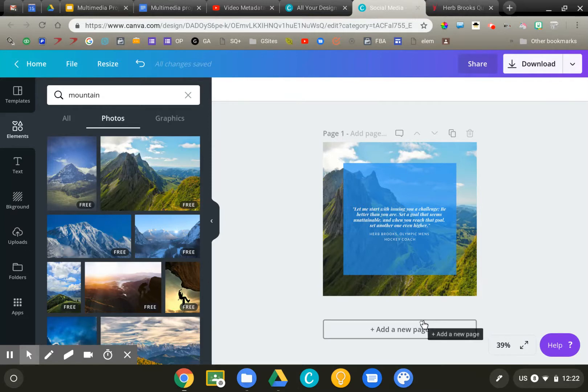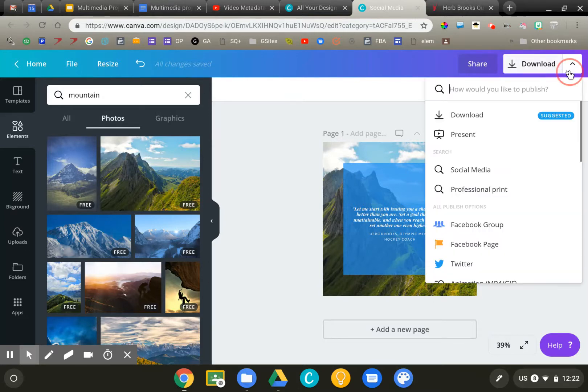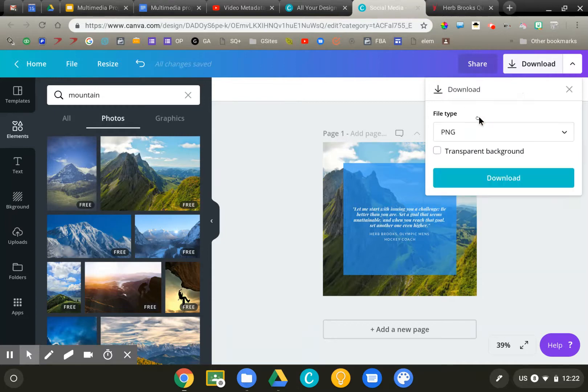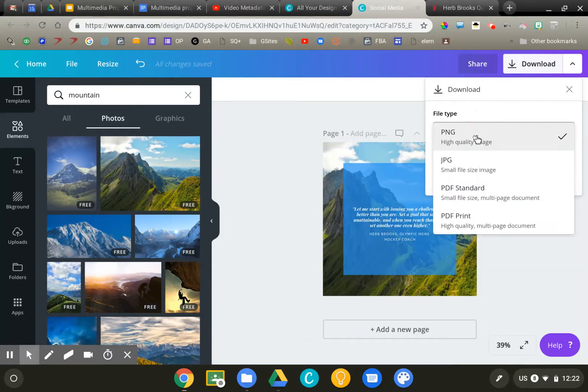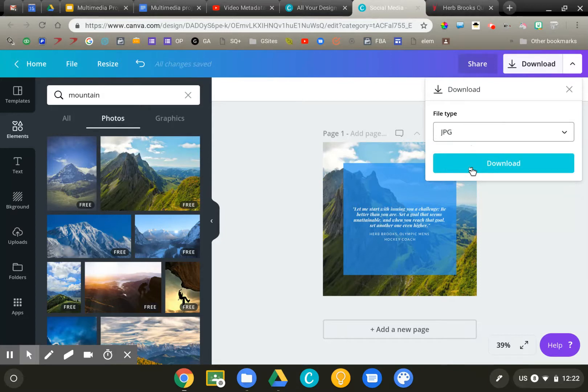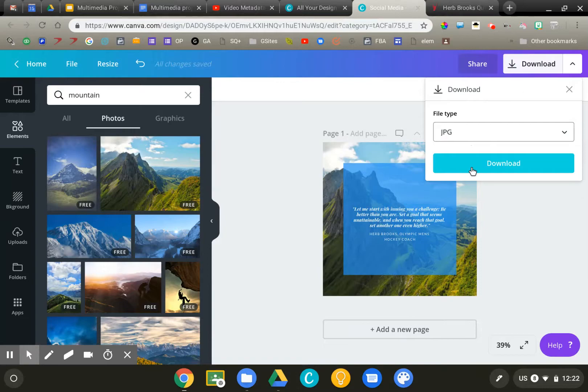Now I can add an additional page. I can download this as an image, a PDF. So you'll give your students directions on how you want them to save their image. And you're ready to go. Canva is a wonderful tool for creating simple graphic projects in the classroom for any age students.